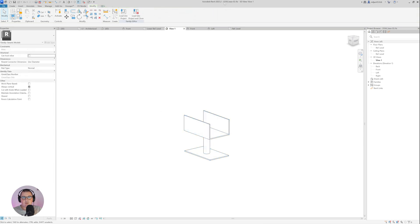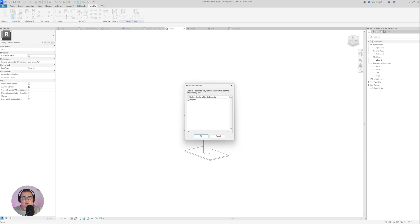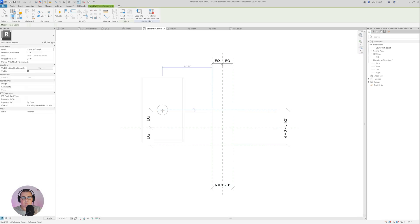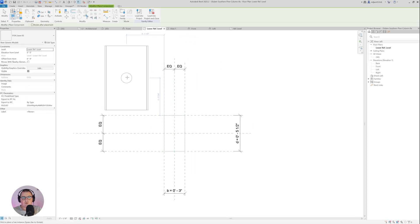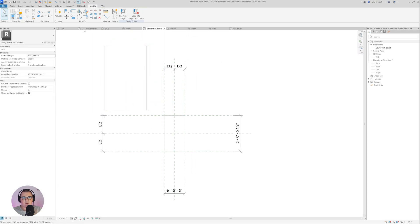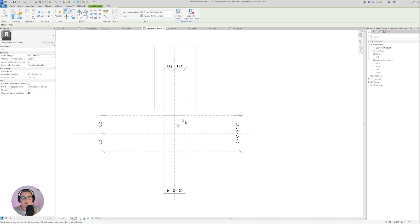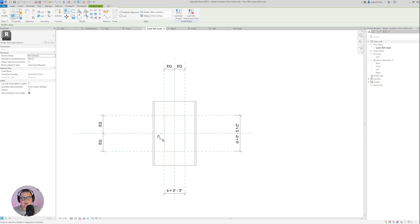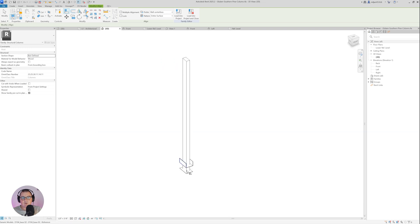You can see the name of the family is '0104 base 02'. Then I'm going to load this one into the Glulam Southern Pine family — not into the project. I will place it somewhere, take the Align tool, go to the middle reference plane, lock it, and then to the other reference plane, lock it.